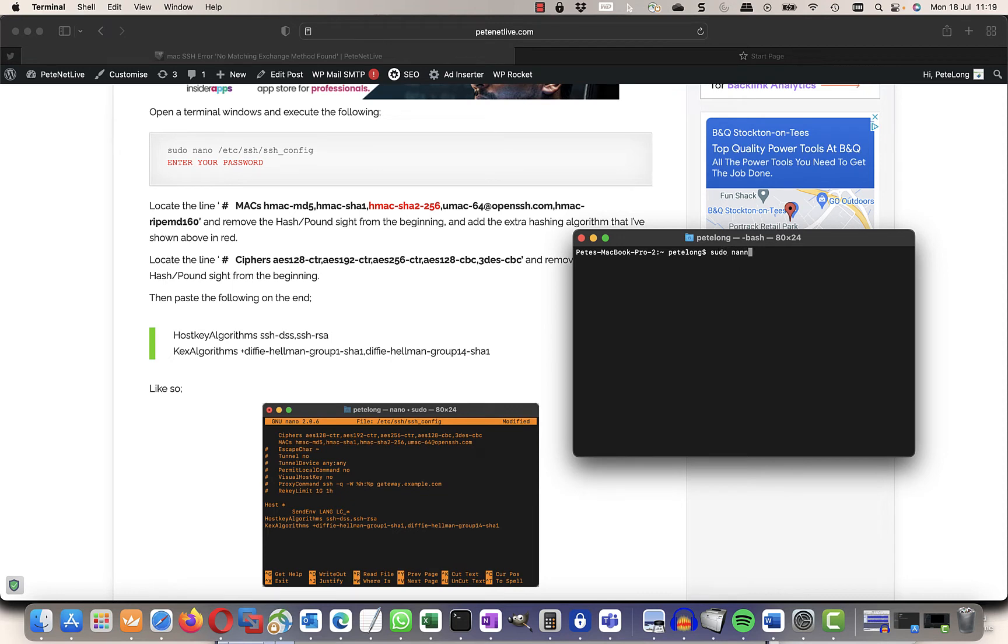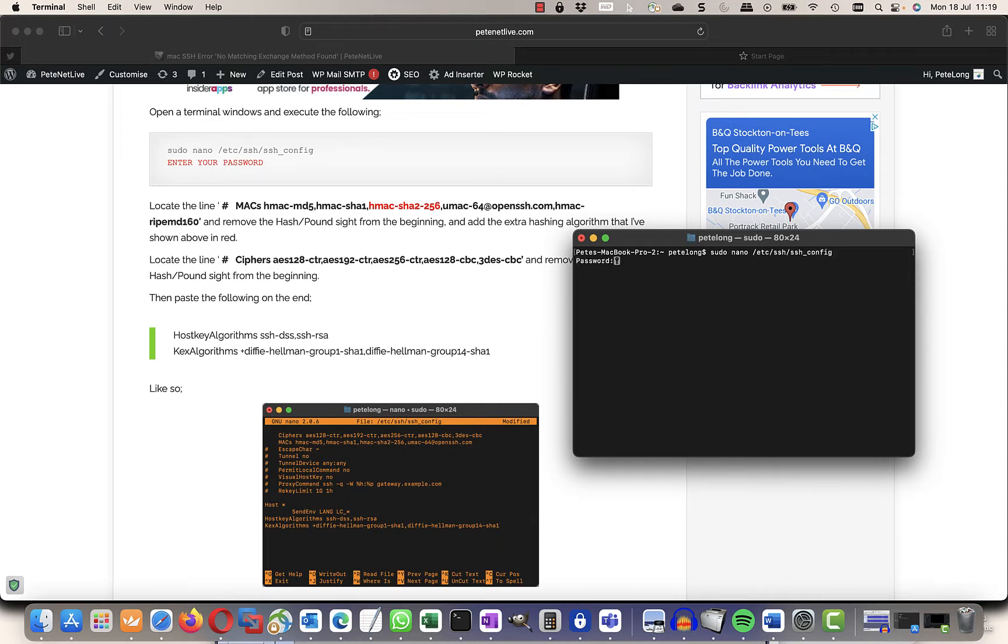So we're going to type in sudo nano and edit the /etc/ssh/ssh_config file. Because I've put sudo in front of there, it's going to want the root password.